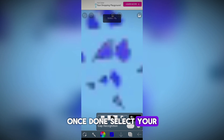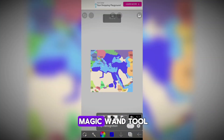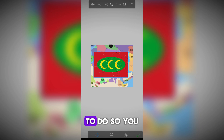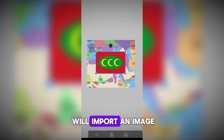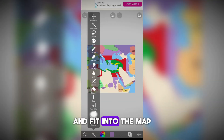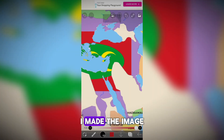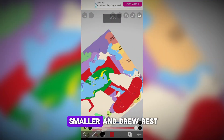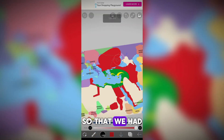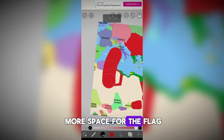Once done, select your map area with the magic wand tool. After you have selected it, you will want to import a flag. To do so, you will import an image like usual and fit it into the map. I made the image smaller and drew the rest of the flag so that we had more space for it.